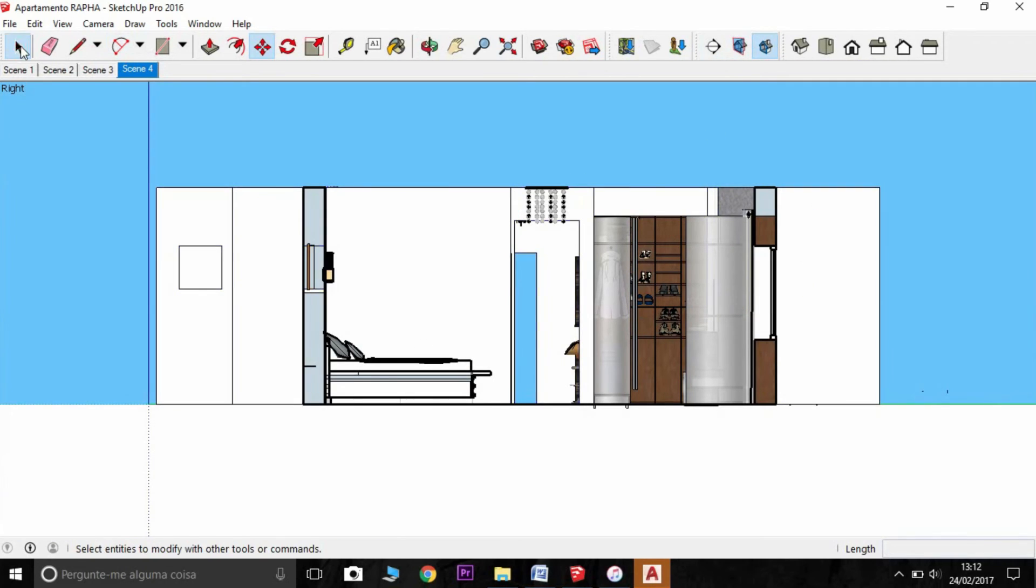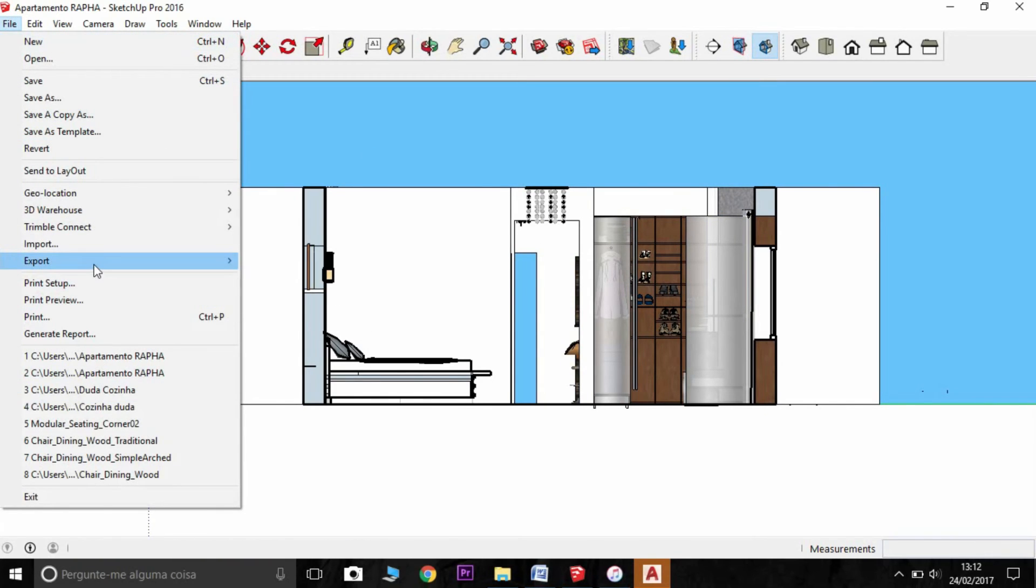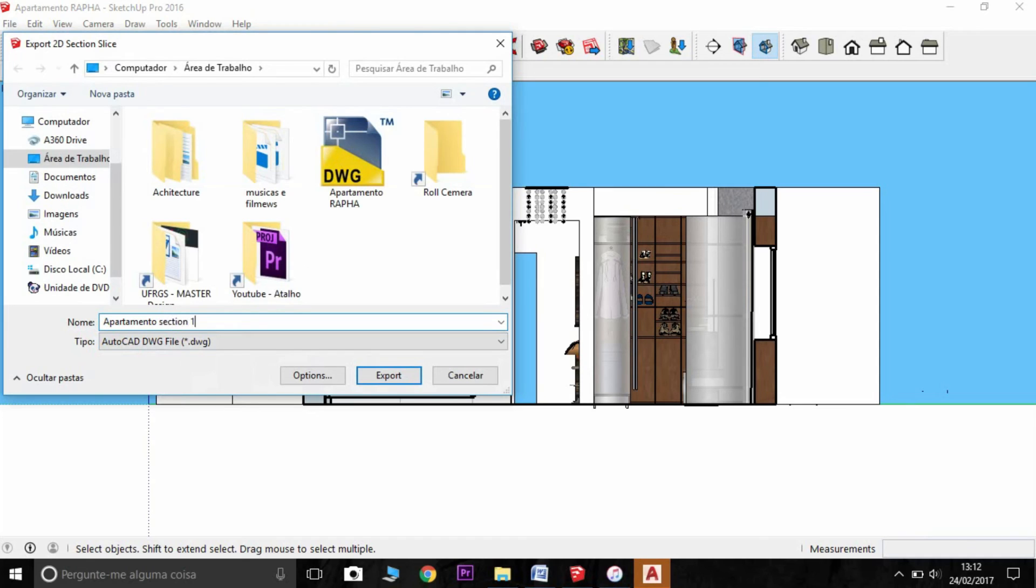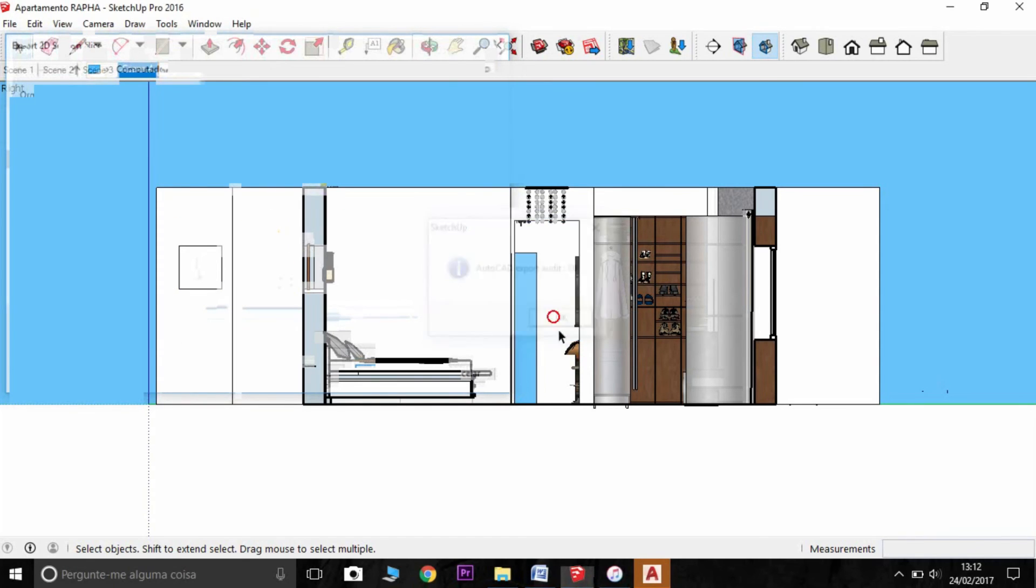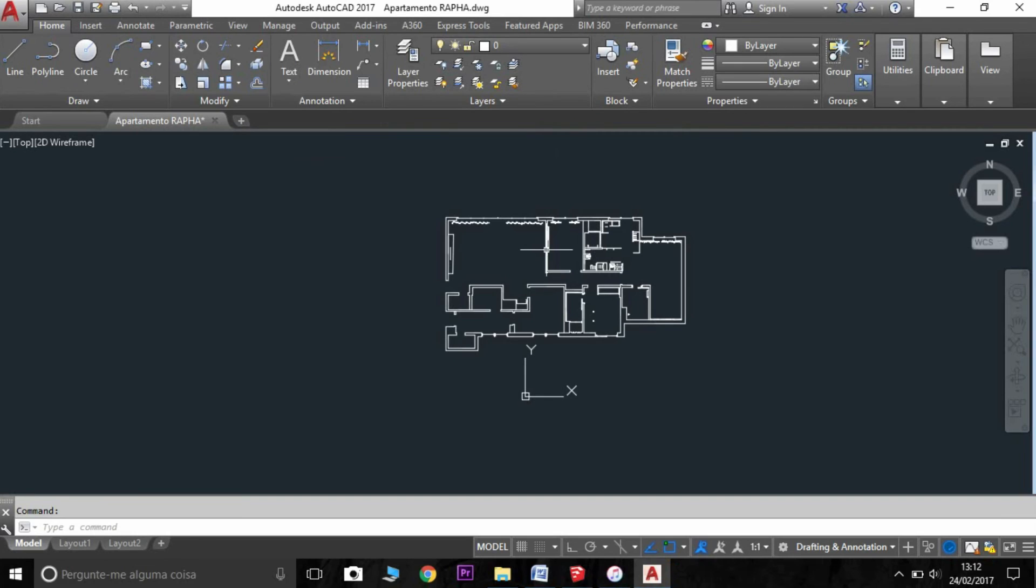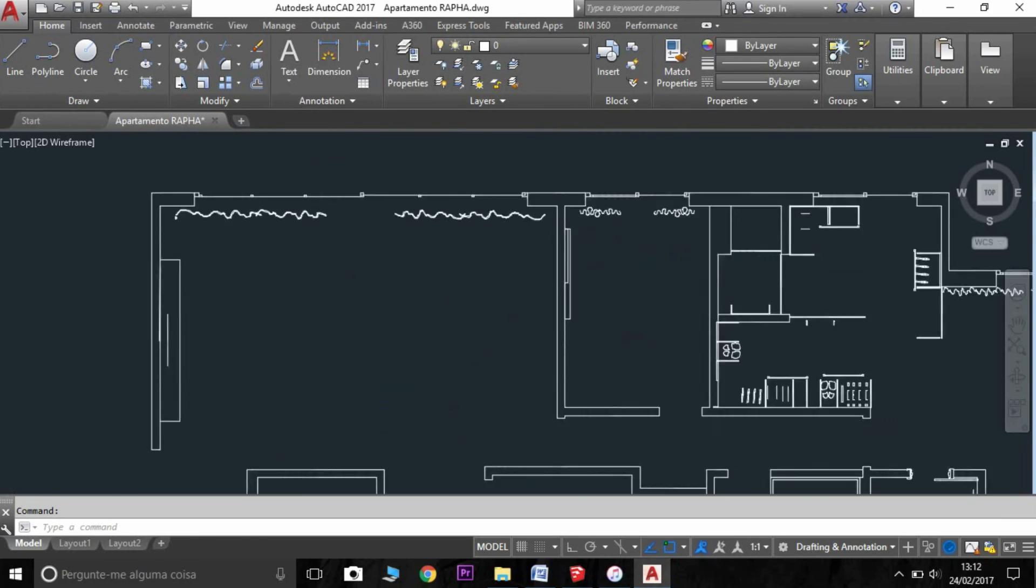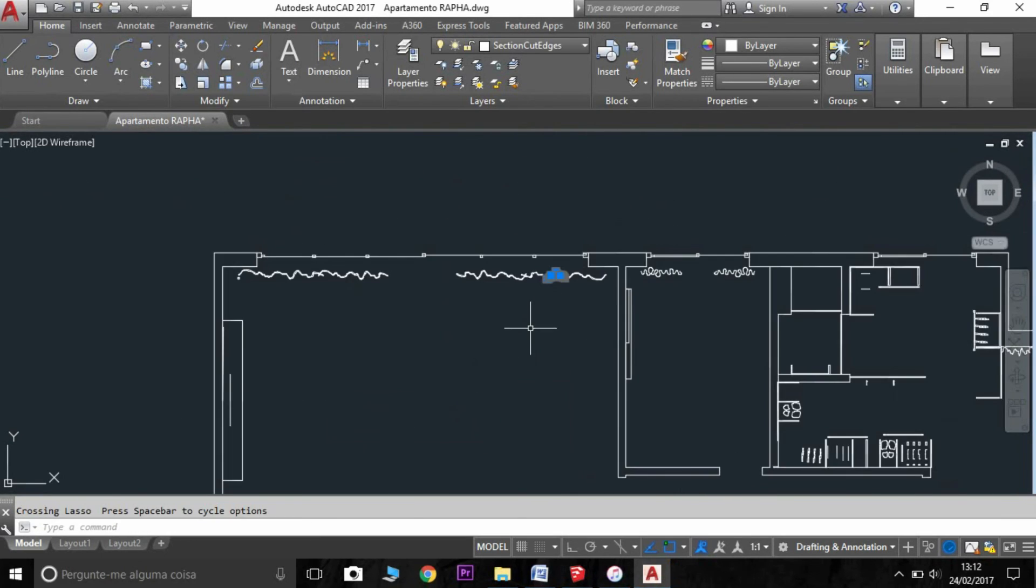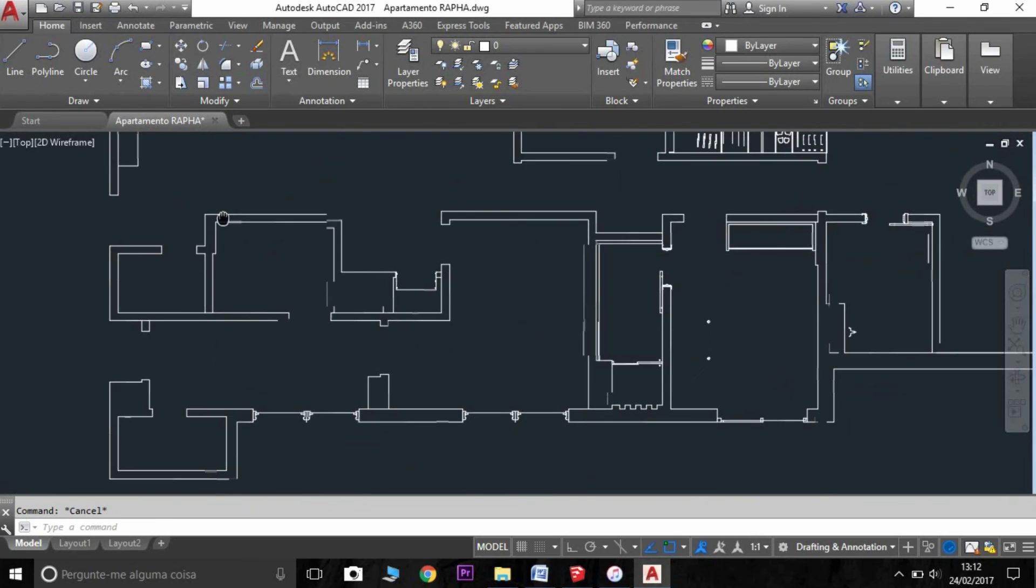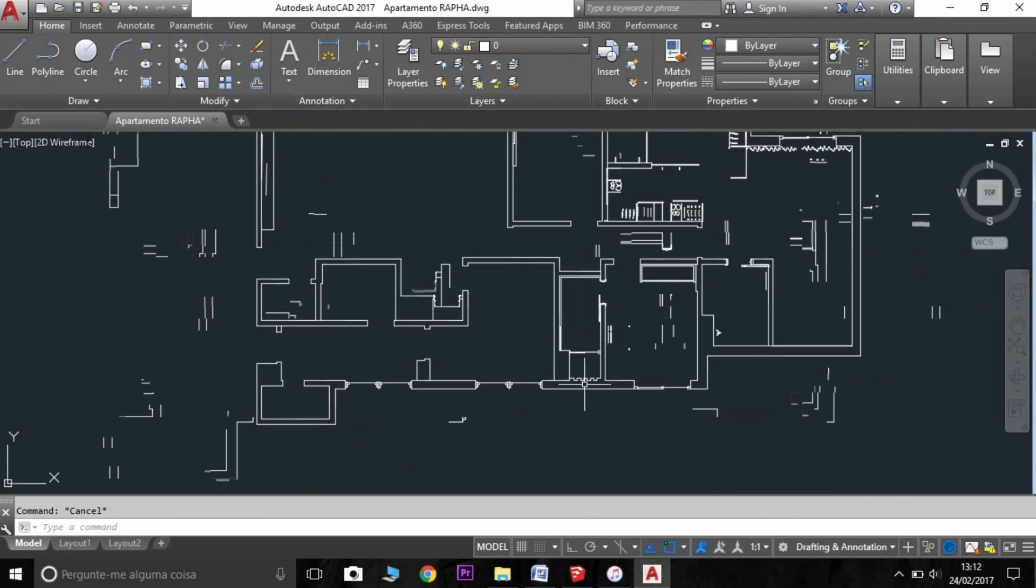And I'm going to update here my scene and then export again. So section slice. Section one, for example. I'm going to export. Pretty done. Okay.